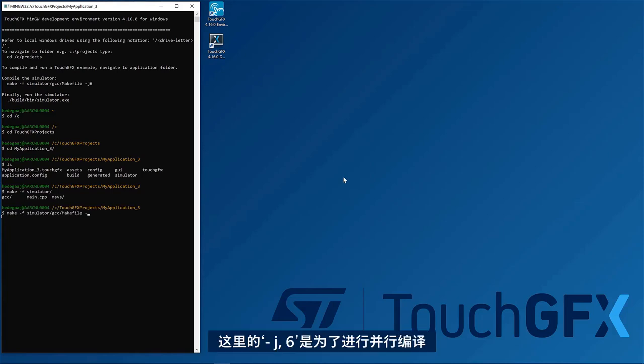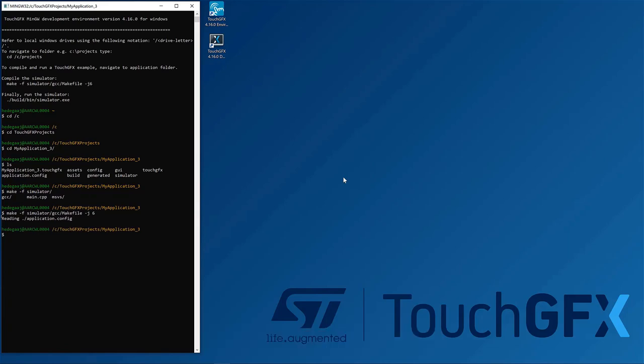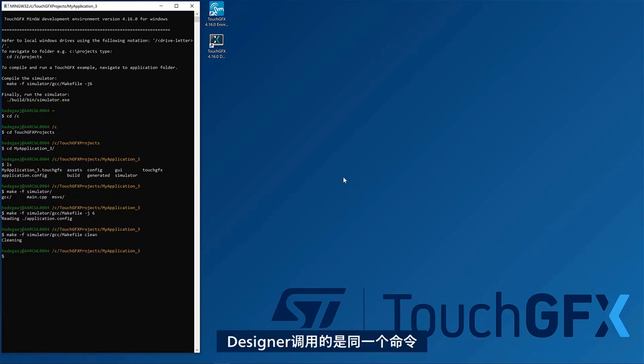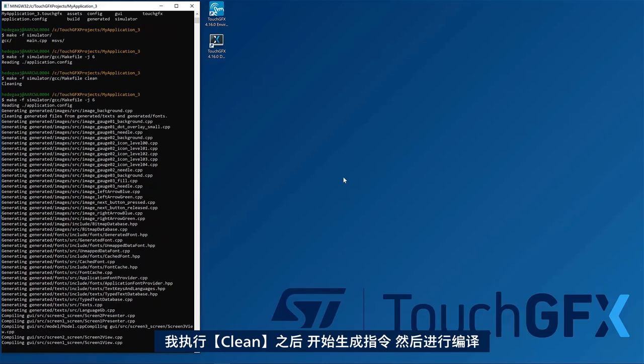So here, test J6 for parallel compilation. Okay, nothing to compile because it is the same command that is being invoked by the designer.